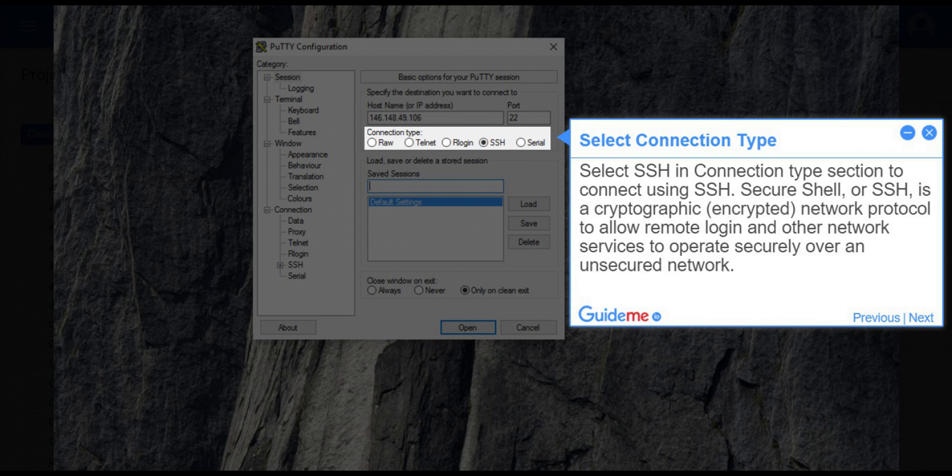Secure Shell, or SSH, is a cryptographic, encrypted network protocol to allow remote login and other network services to operate securely over an unsecured network.